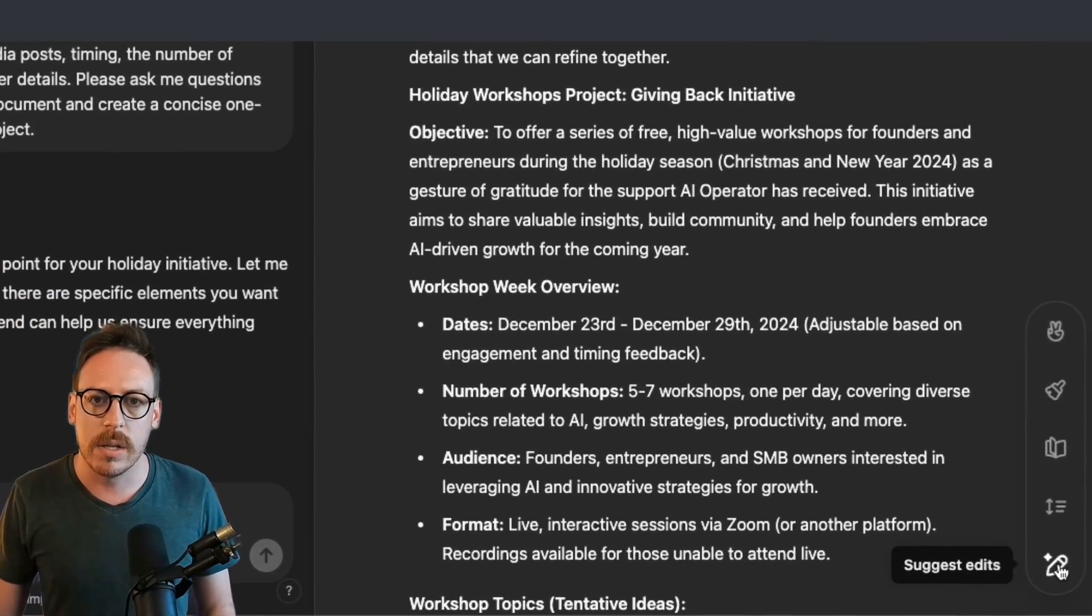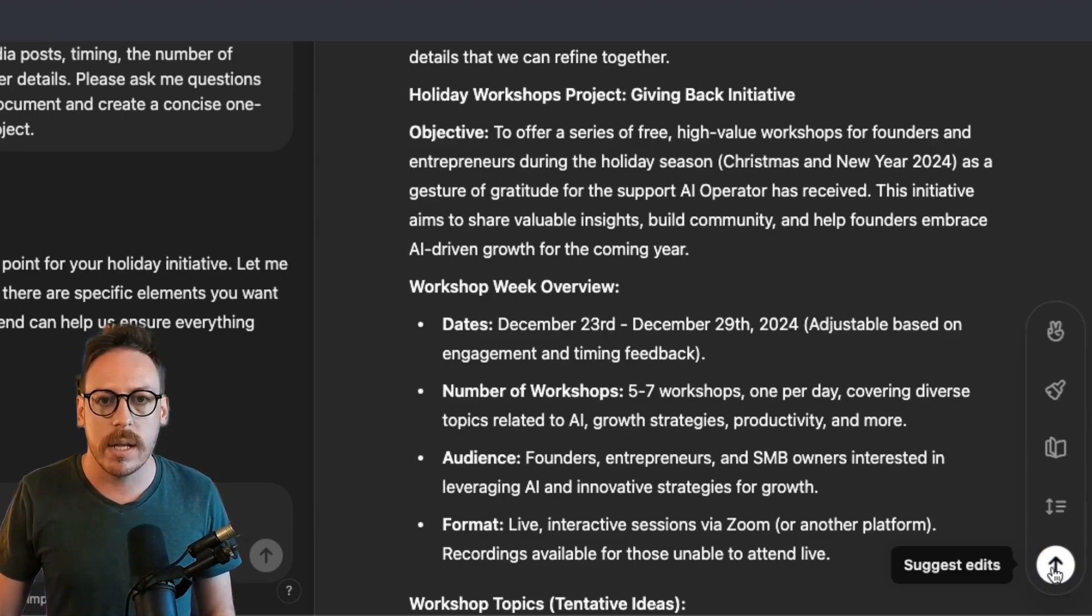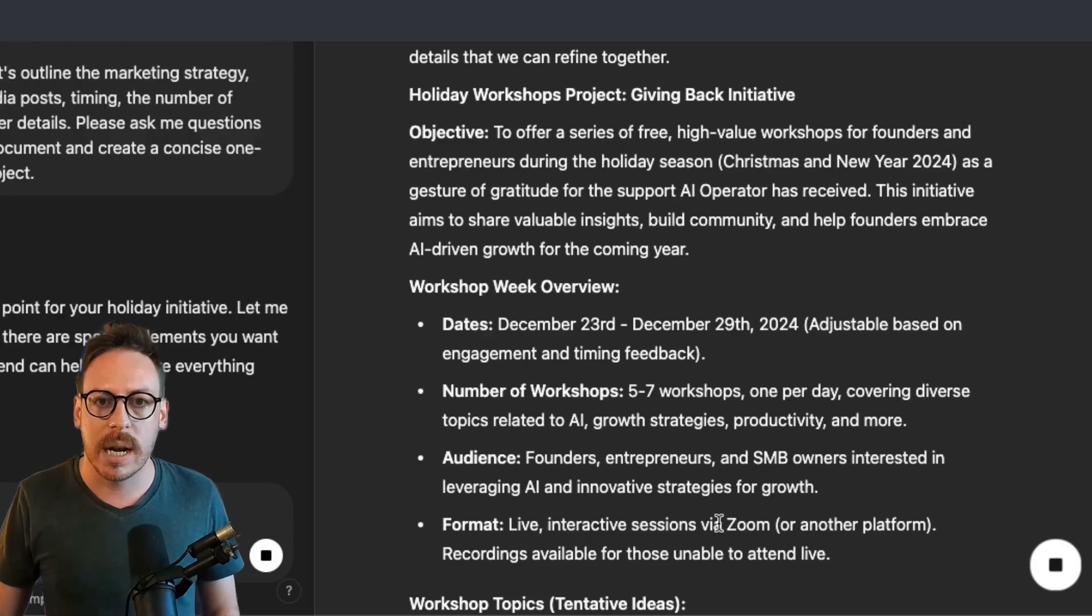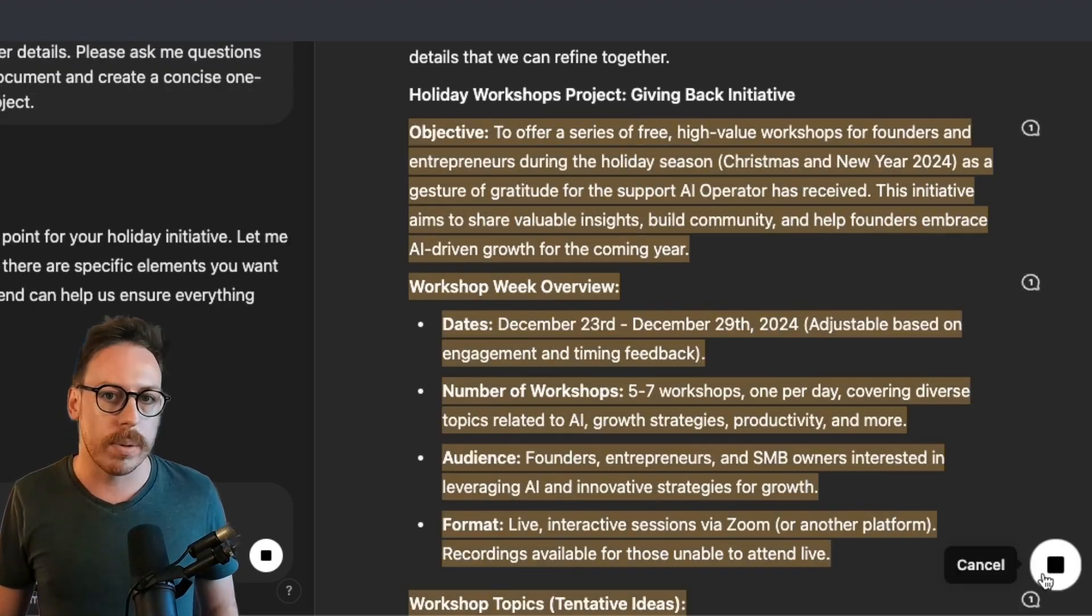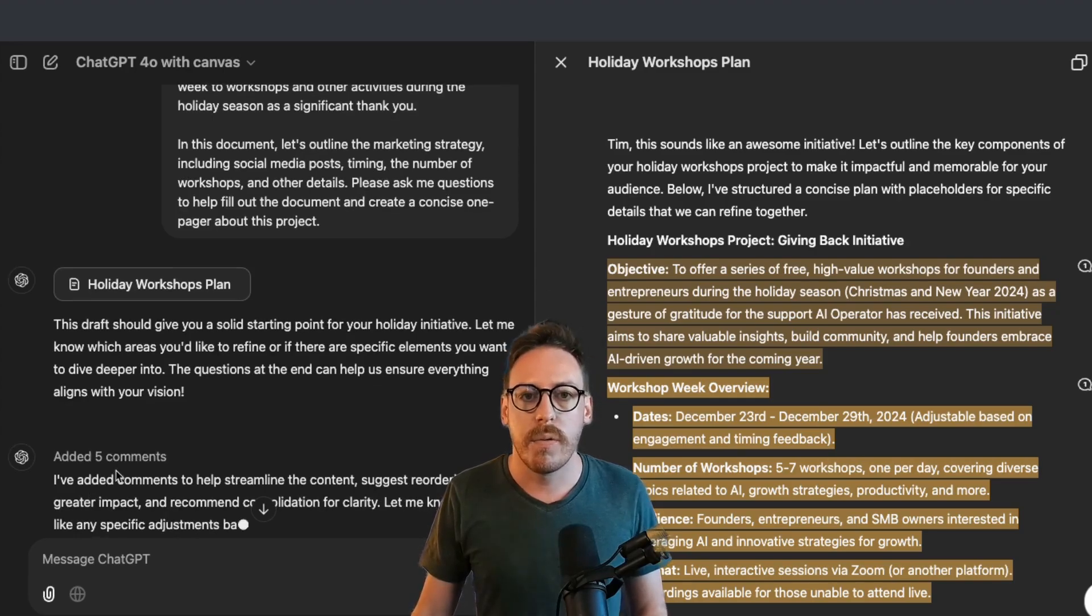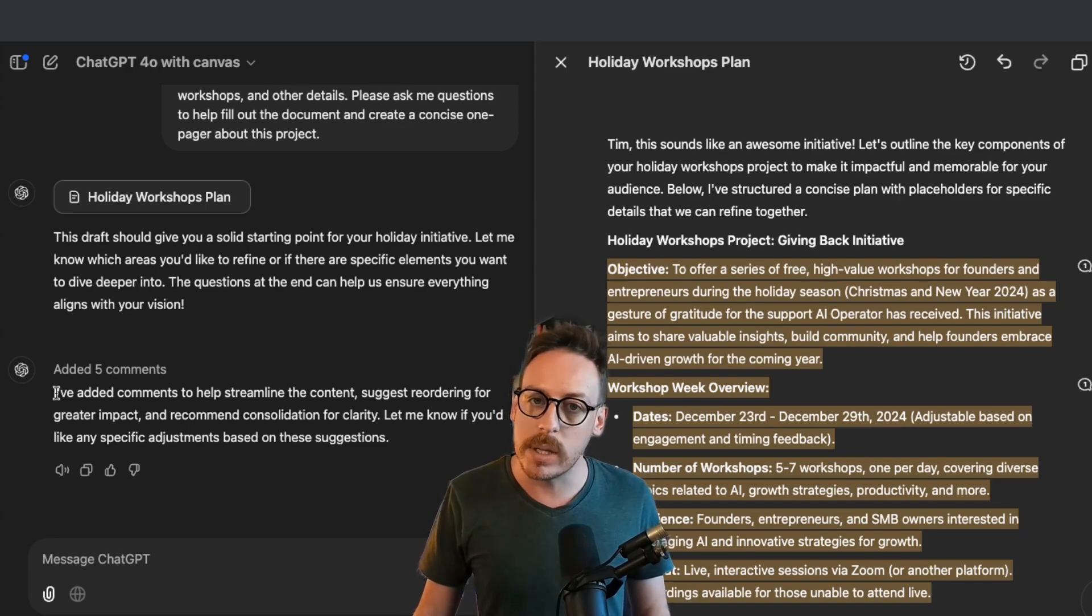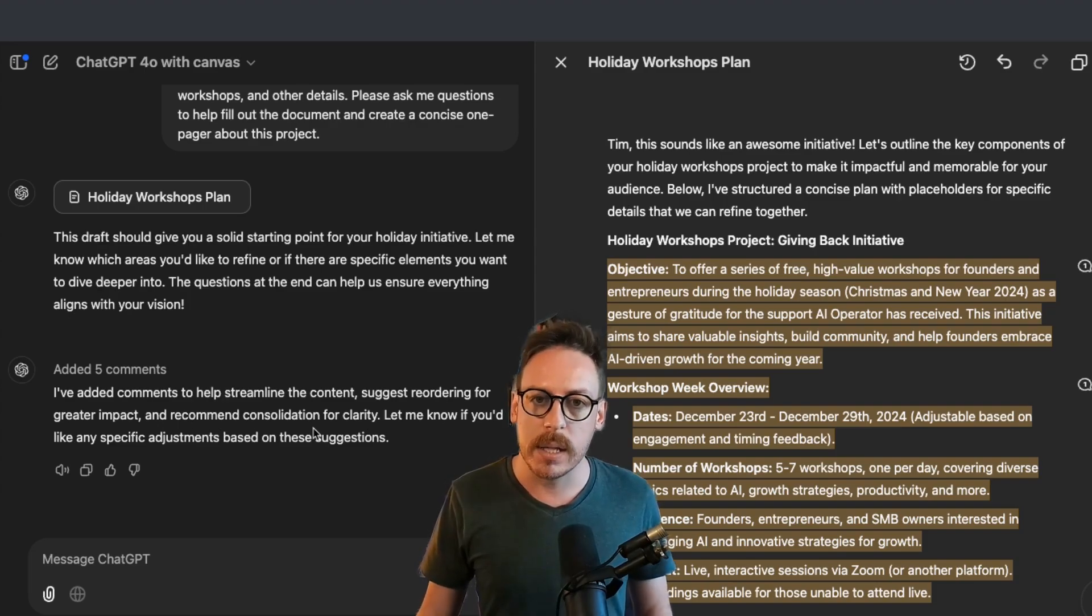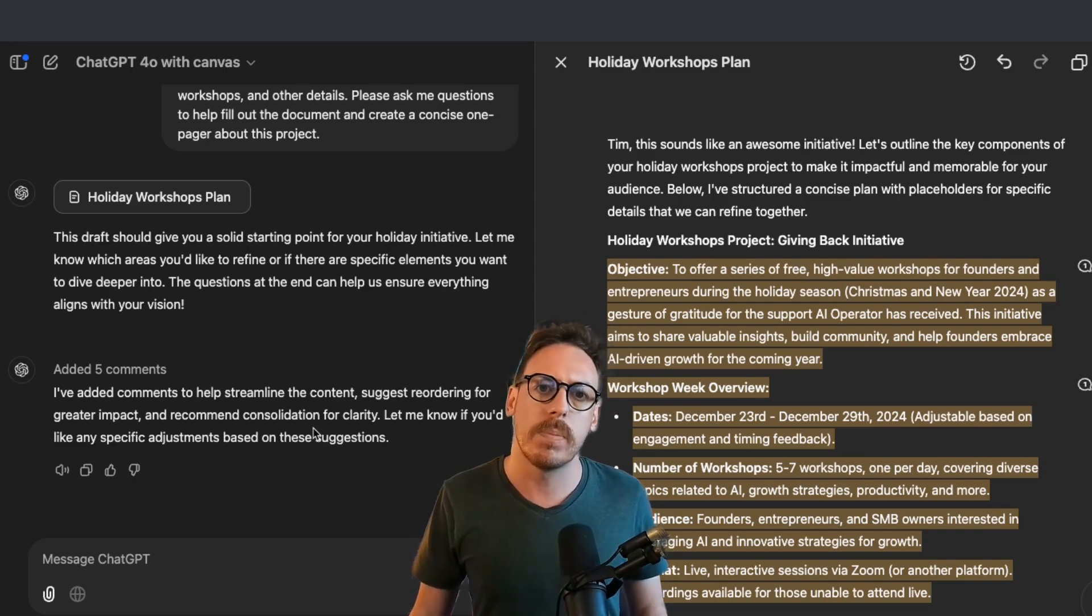So let's click on, first of all, suggest edits. So as you click on it, a white button to send the message appears. We'll click on that. And as we click on it, as you can see now, we're in this mode which is stop, cancel. And on here you can see on the left section that it's commenting. It's added five comments. Before I look in the comments, it says I've added comments to help streamline the content, suggest the reordering for greater impact, and recommend consolidation for clarity. Let me know if you'd like any specific adjustments based on these suggestions.